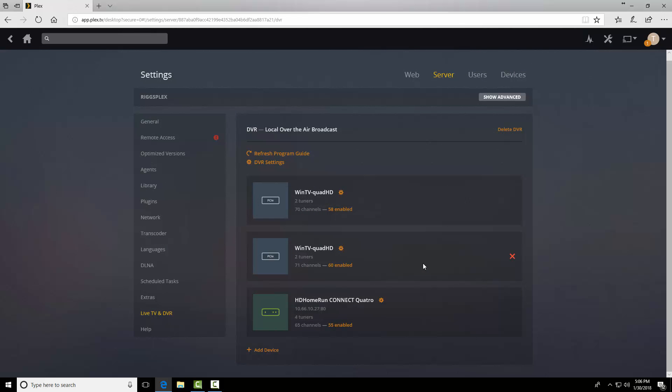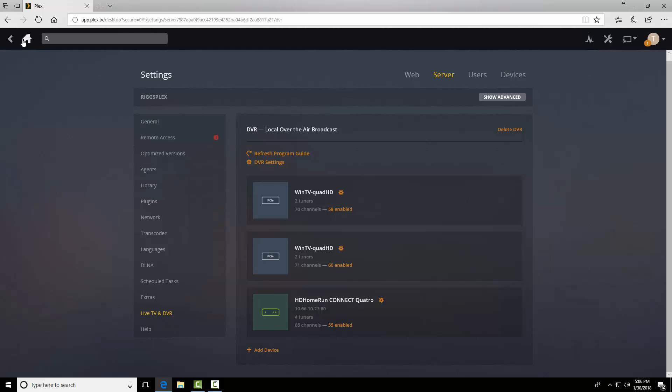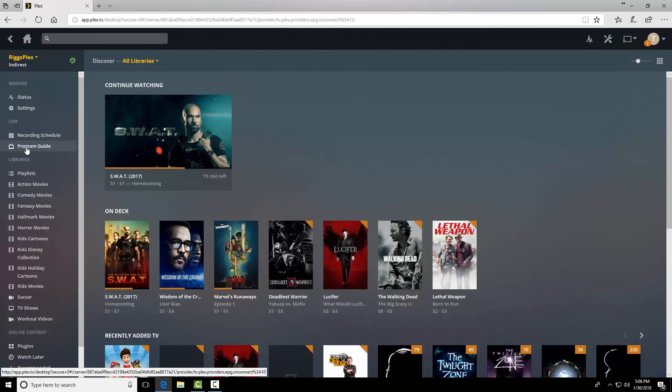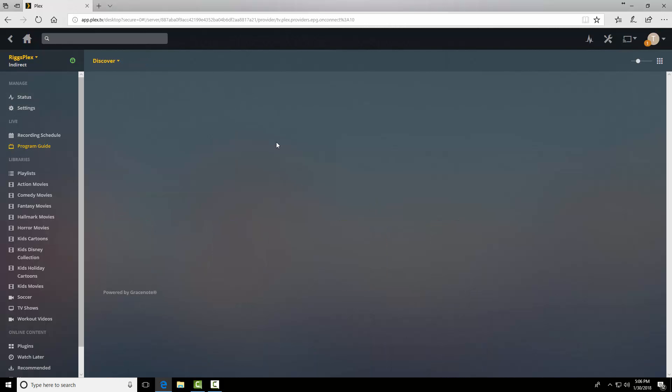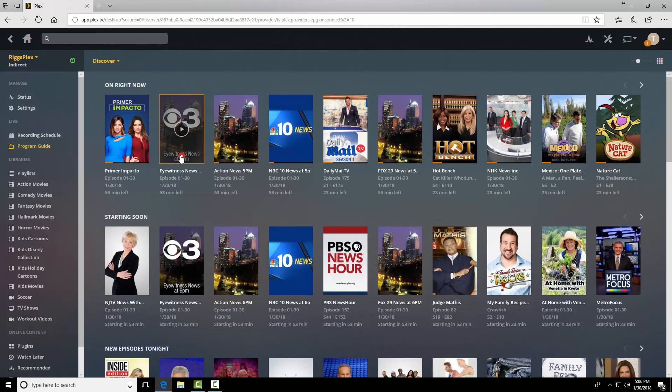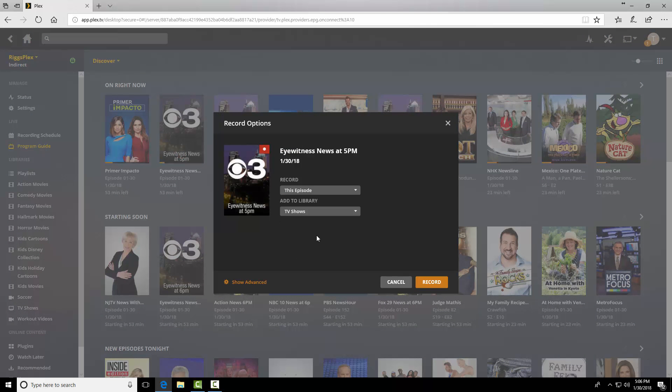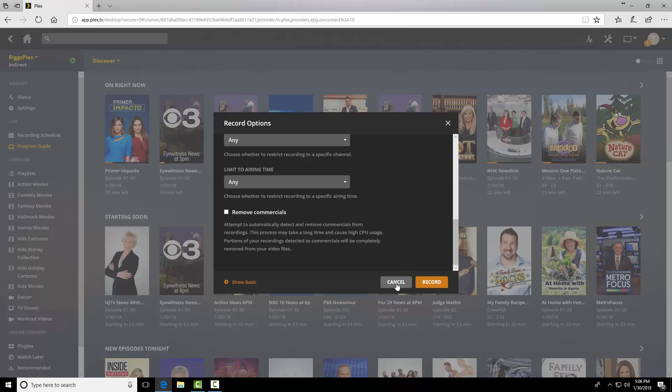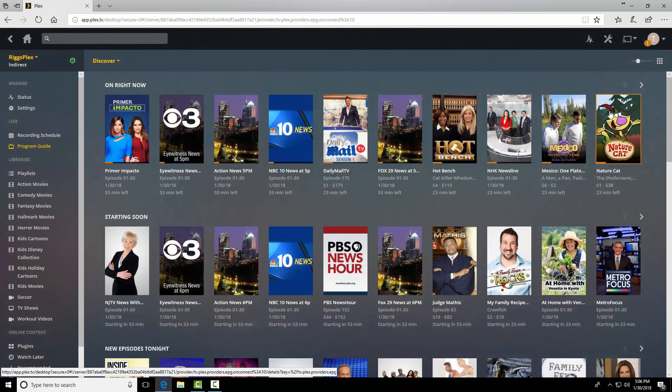Now we're going to go ahead and go back. We'll do the same thing, the same channel. Channel 3. Advanced. Scroll down. There you go. Remove commercials is unchecked. So that is a global option.